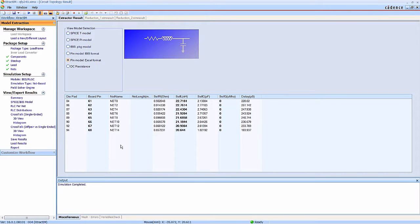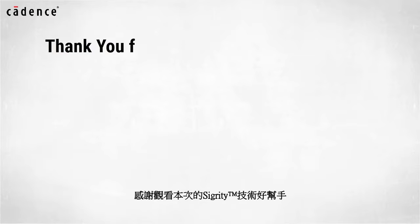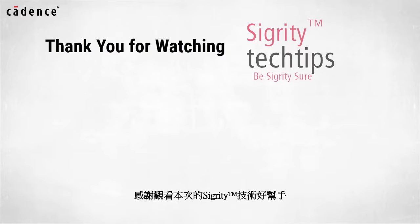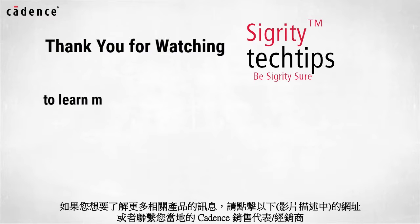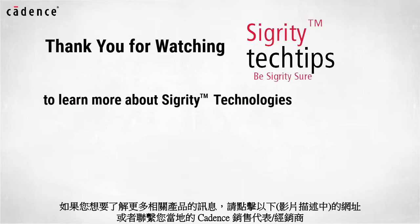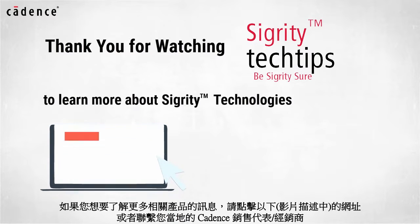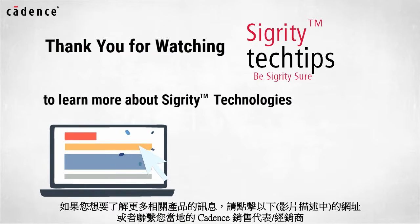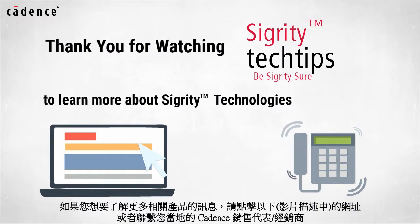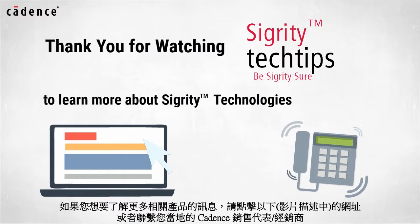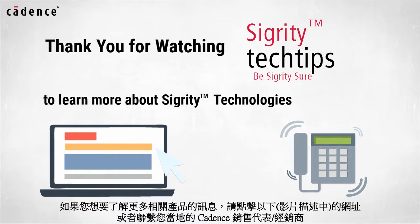Thank you for watching another edition of Sigrity Tech Tips. For information on products used in today's video, click on the links below or contact your local Cadence sales representative or Cadence channel partner.